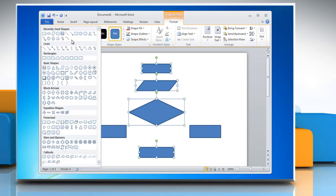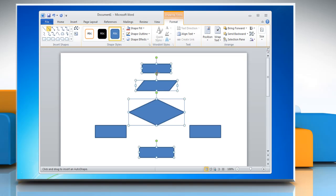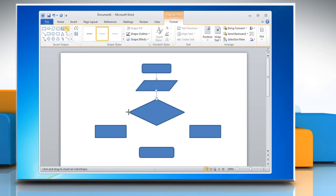Open Insert Shapes menu and in the Lines section, choose the option of your choice. You can create the shape by clicking and dragging the mouse. Repeat the process to create more lines or arrow shapes in the flowchart.